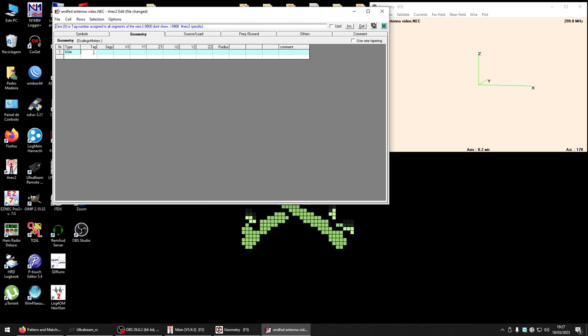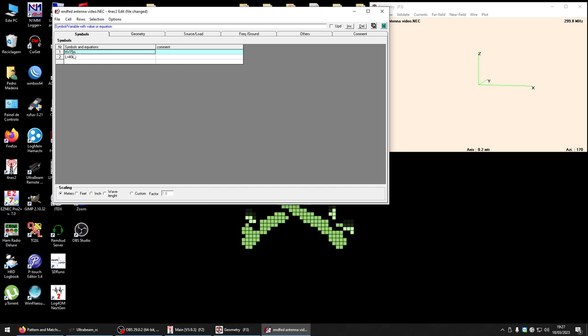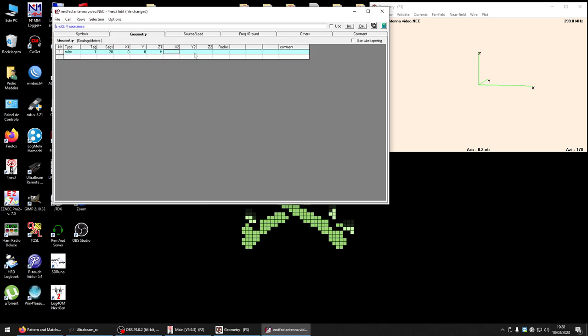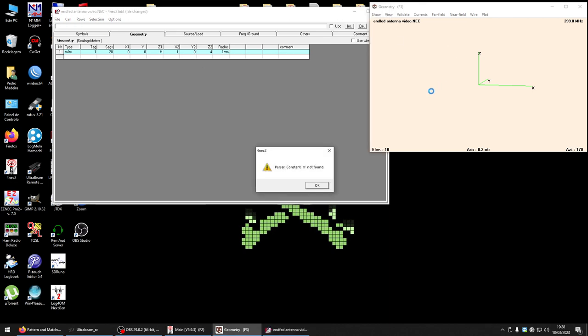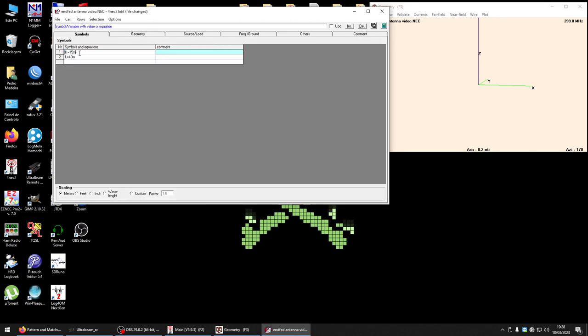I will put wire tag one with 20 segments. X1 zero, Y1 zero, Z1 H which is 15 meters. Length is 40 meters, and above the ground I will put on the other extreme of the antenna 4 meters. I will use a wire of two millimeters diameter, so the radius is one millimeter.